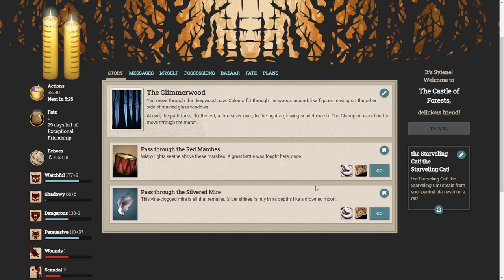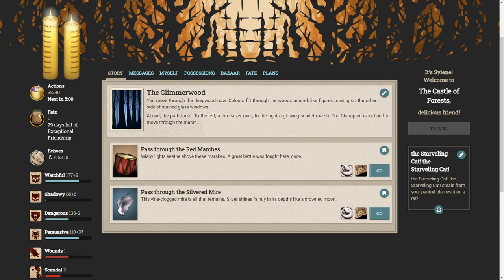You have to move through the deep wood now. Colours flit through the woods around like figures moving on the other side of stained glass windows. Ahead, the path forks. To the left, a dim silver mire. And to the right, a glowing scarlet marsh. The champion is inclined to move through the marsh. Let's go through the silvered mire.